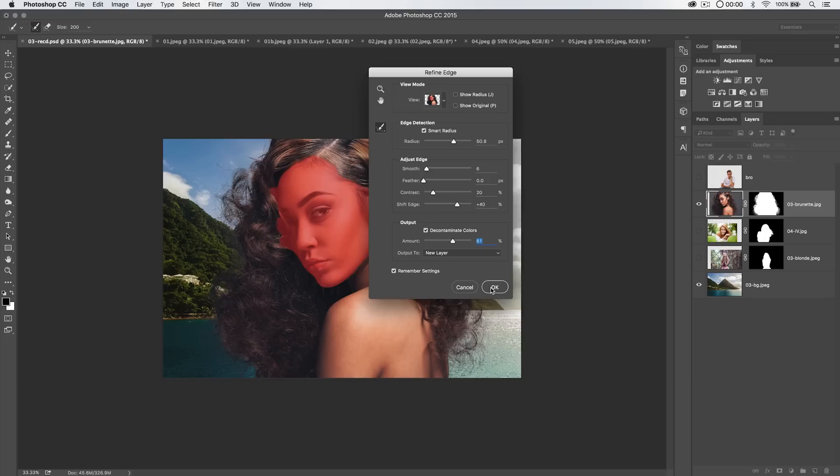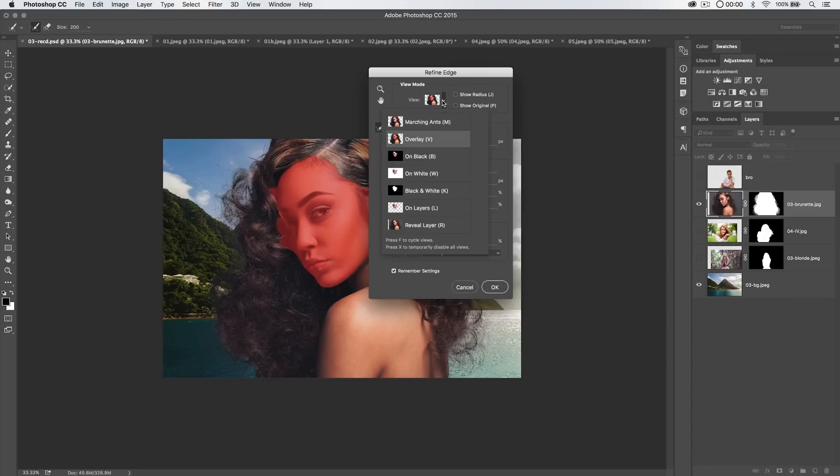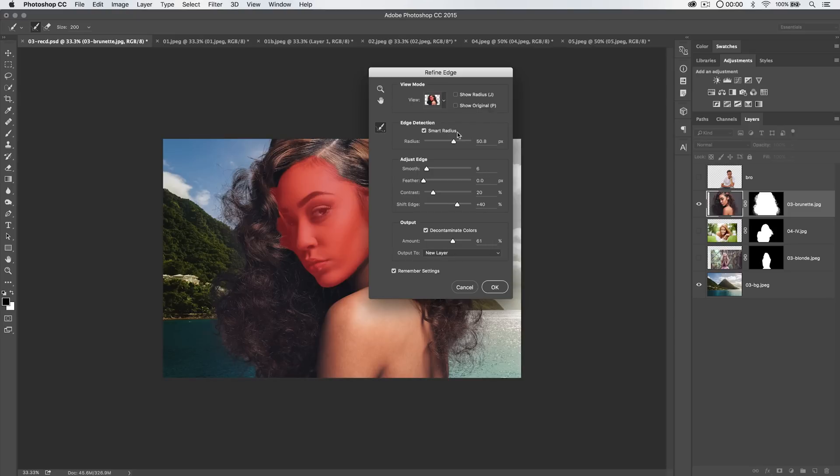It's pretty good. I do like to be able to really see live in the selection what's going on. I suppose you can change the way that you're viewing your selection that's being made. I usually just use this Red Ruby Overlay. But you do have decontaminate colors here in the Refine Edge dialog as well.